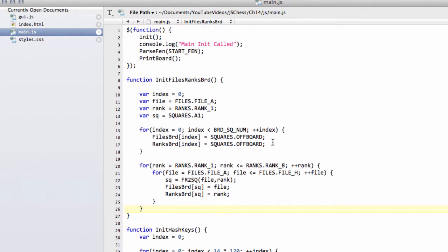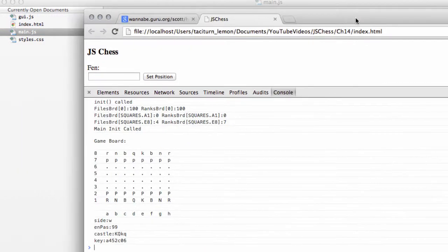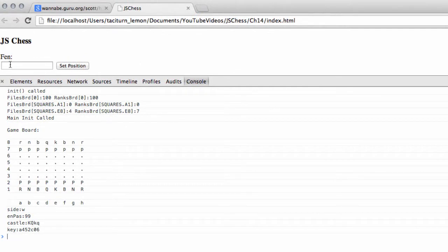And now at the moment you'll remember when the document's ready, we already pass in our starting FEN and print the board to the console. And now what we want to be able to do is inside the actual GUI itself, if I just bring it back here, we want to be able to put an FEN inside here.